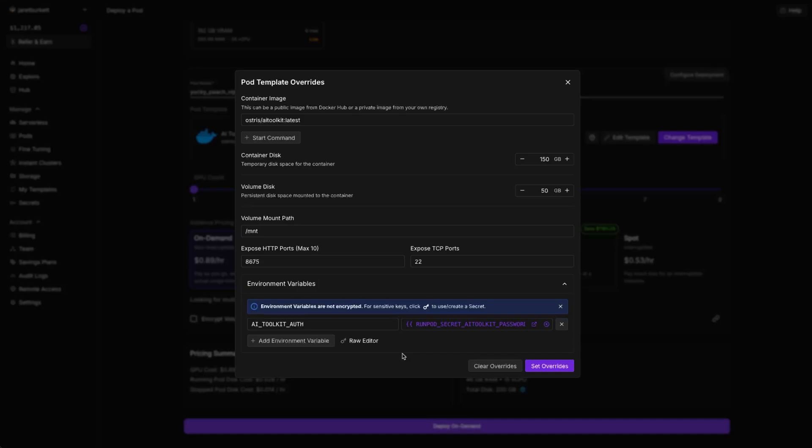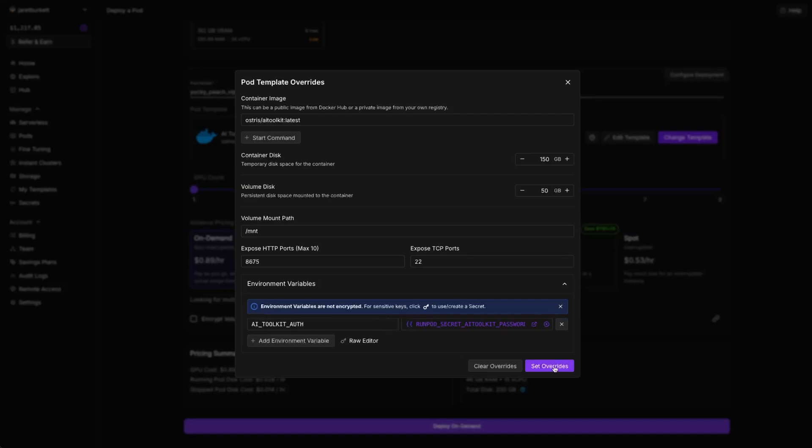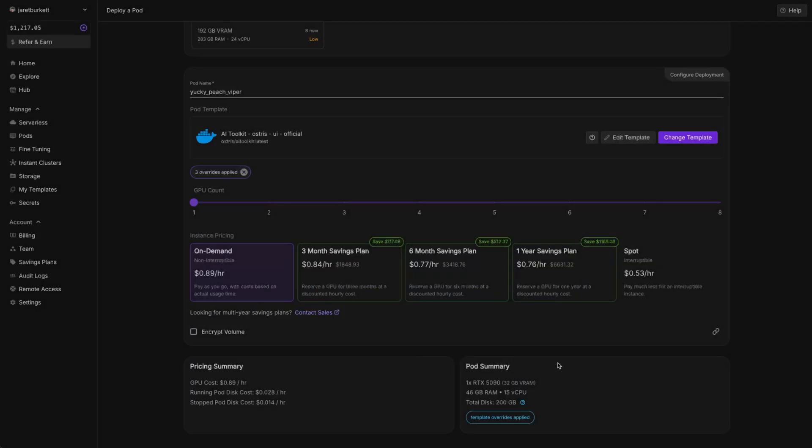When you first visit the UI, it's going to ask you for your password. This is that password that it's asking for. This just protects it, so if anyone's sniffing ports on the internet, they don't come across your pod and have free reign to just do whatever they want with your trainings. So I highly recommend you set this.